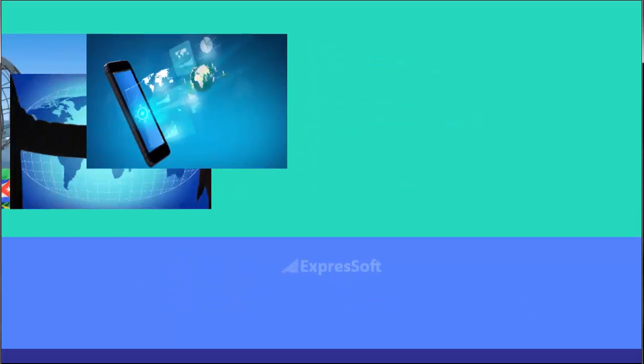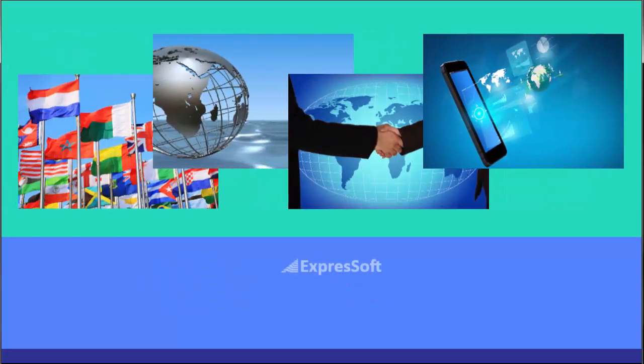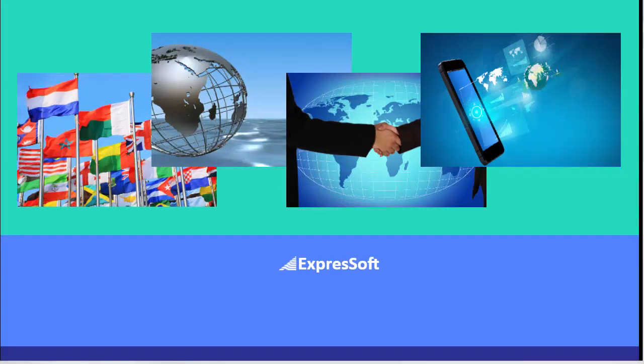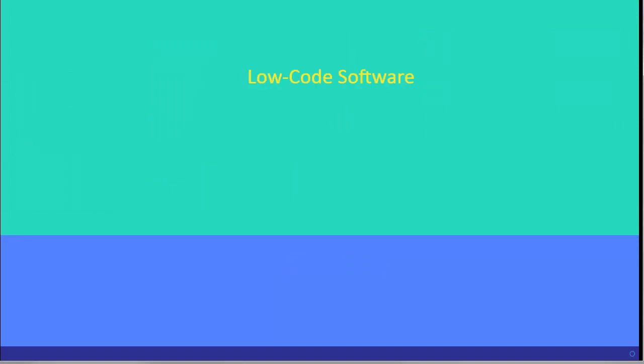By way of introduction, I'm CEO at ExpressSoft. We've automated international finance using low-code platforms since the late 1990s. This has provided end-to-end automation for global business. But first, what exactly is low-code?